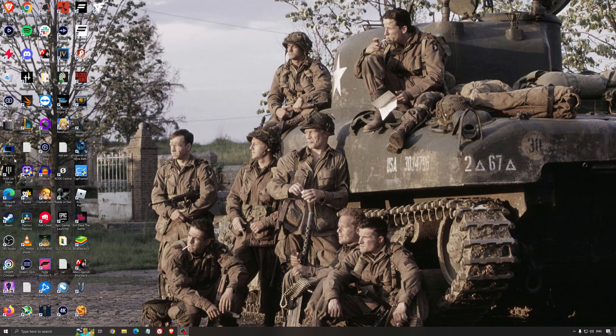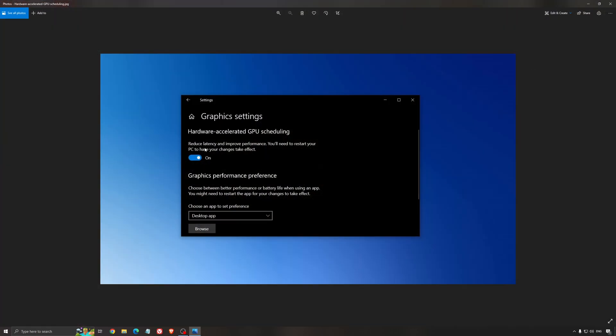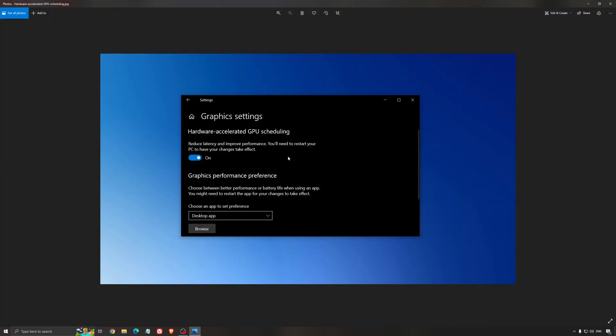Another thing that I recommend is the hardware accelerated GPU scheduling. Make sure that you're searching for graphic setting. You will need an NVIDIA card, 1000 series or more recent. It will really help with bottlenecks. So if you have a 1050, 1050 Ti, 1060, even the 2060, you can expect a nice 2% to 5% boost. And also you can expect less stuttering when you're using that. So I really recommend to use that.